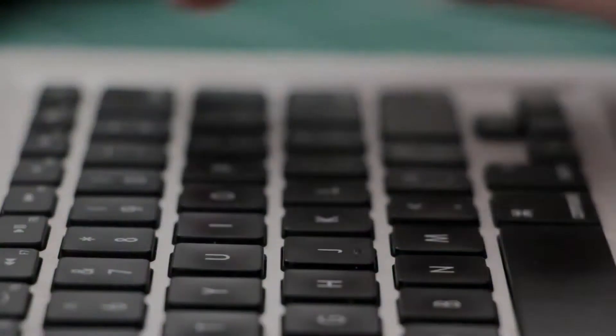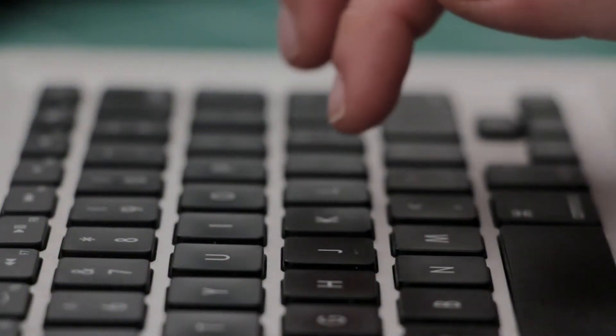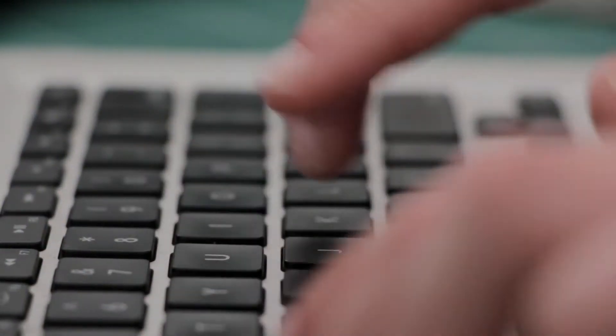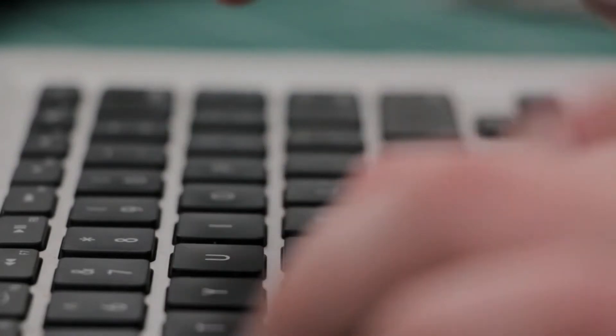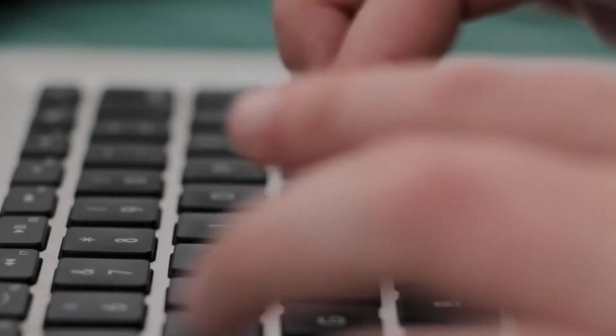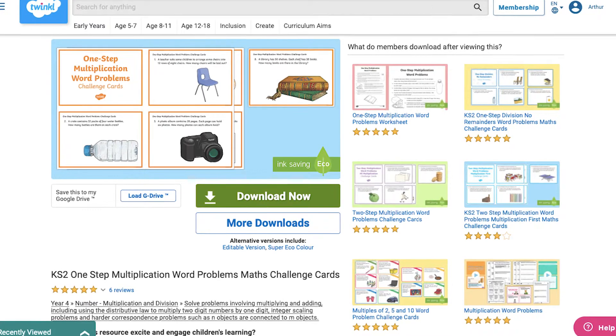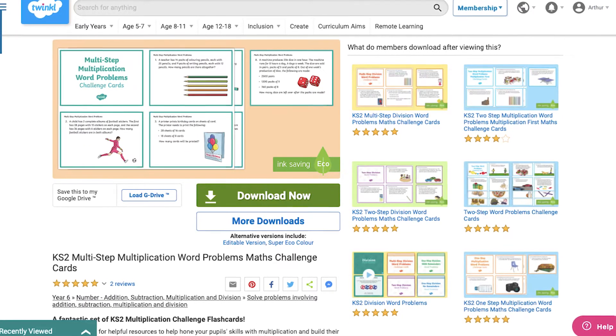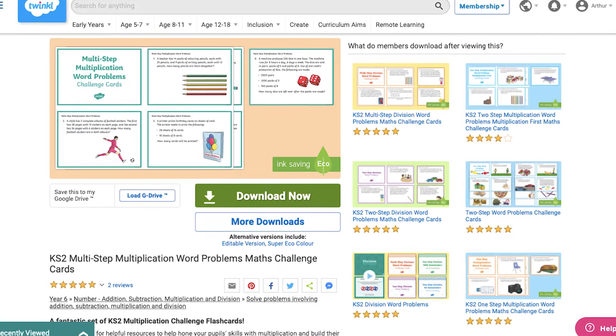Children also need to explore word problems and they can sometimes be a pain to write. Of course, Twinkle can help with our selection of one, two and multi-step multiplication word problems.